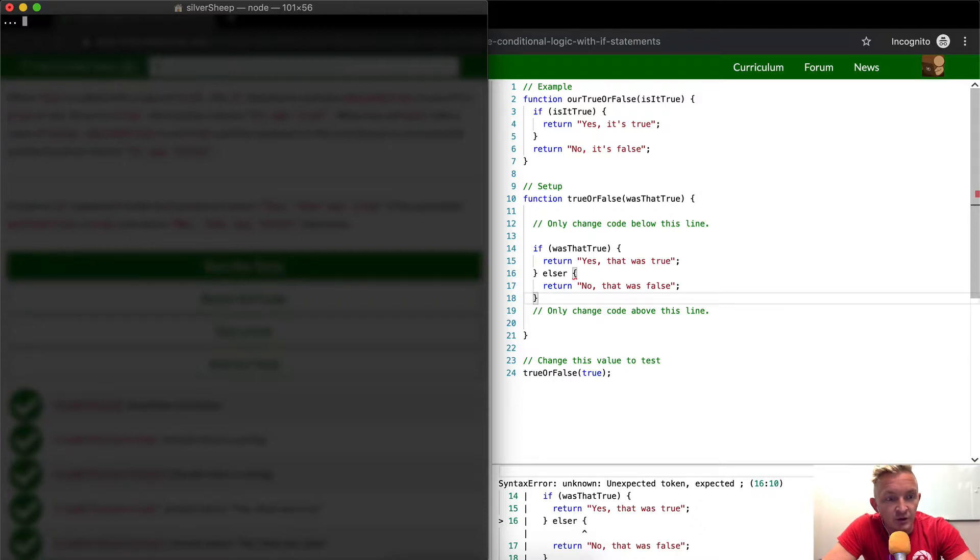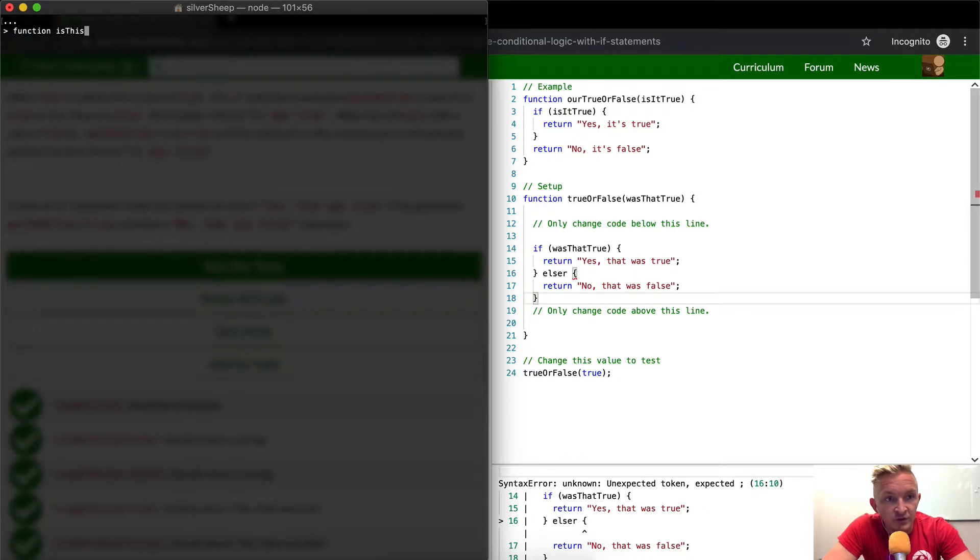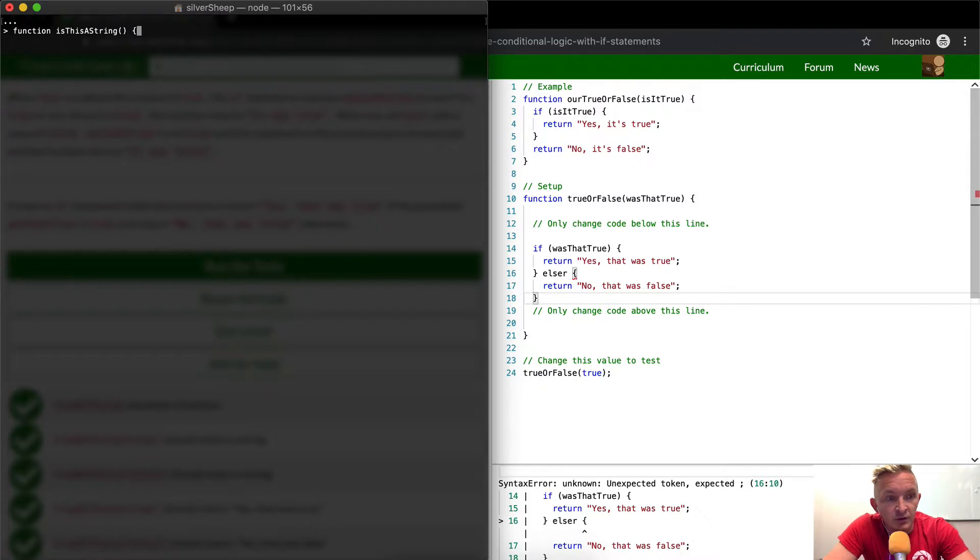We could call this is this a string. And then we pass in a value.